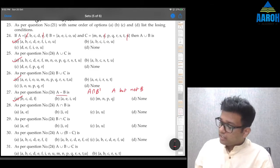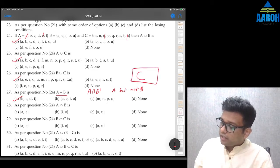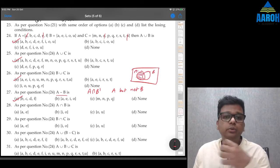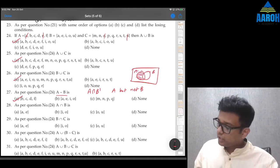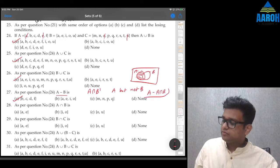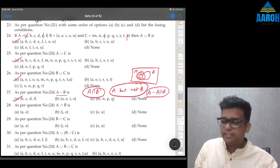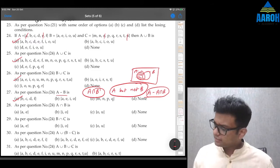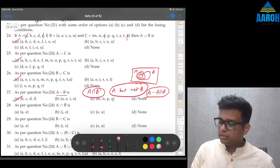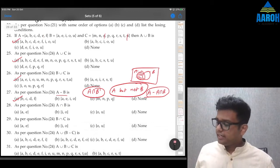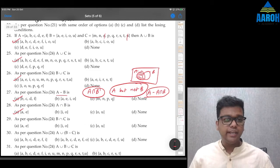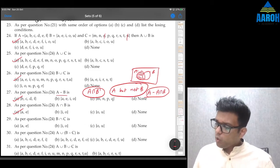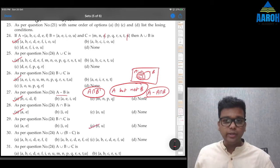Diagrammatically, A−B is the part of A excluding the intersection. We can also write it as A minus (A∩B). Question 28: A∩B means common elements of A and B, so that will be {a, e} only — option A. Question 29: B∩C — what is common in B and C — o and u — option C.